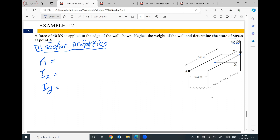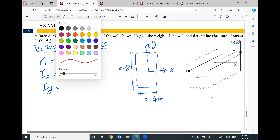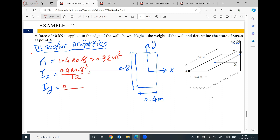The cross section has dimensions 0.4 meters and 0.8 meters, with x-axis and y-axis shown. The area equals 0.4 times 0.8, which equals 0.32 square meters. The moment of inertia about the x-axis equals 0.4 times 0.8 cubed divided by 12. The moment of inertia about the y-axis equals 0.8 times 0.4 cubed divided by 12.